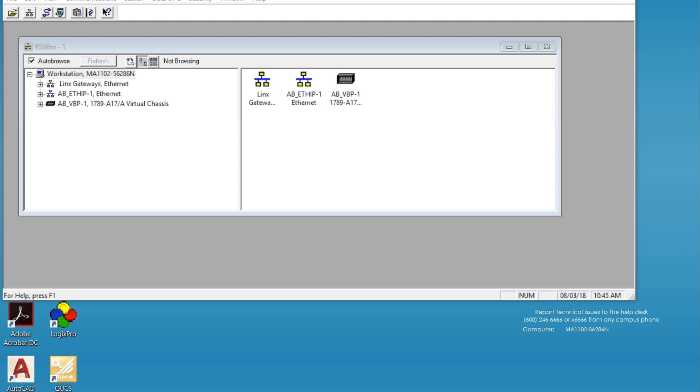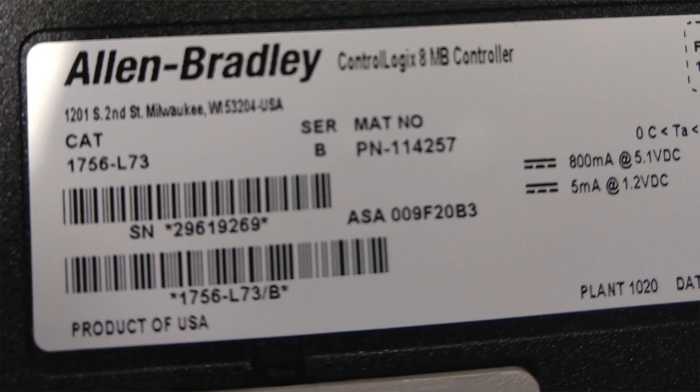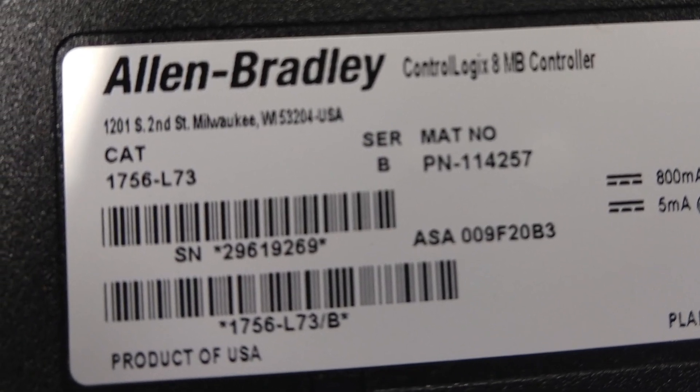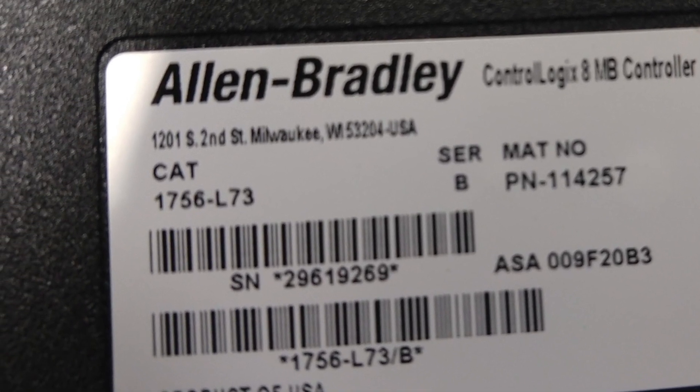Hello, this is Peter Detmer, Madison College, Robotics and Automation Program. Today I'm going to walk you through how to update the firmware on a ControlLogix L73 processor.